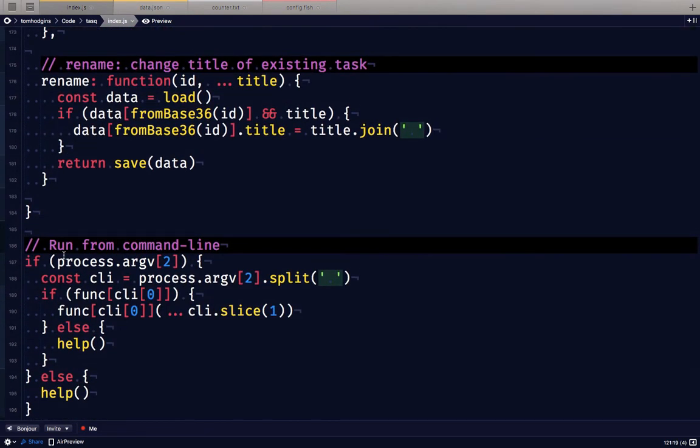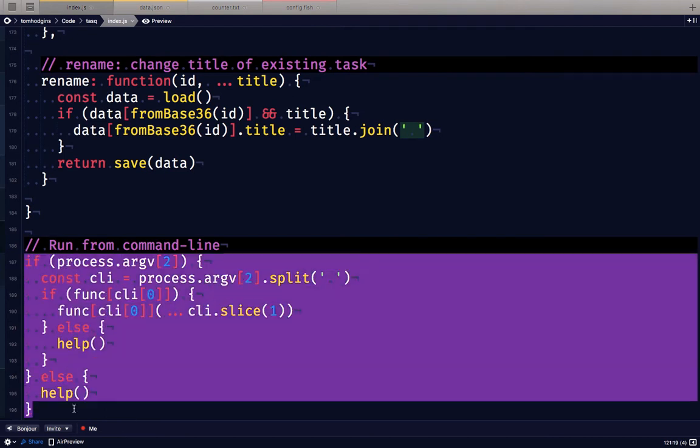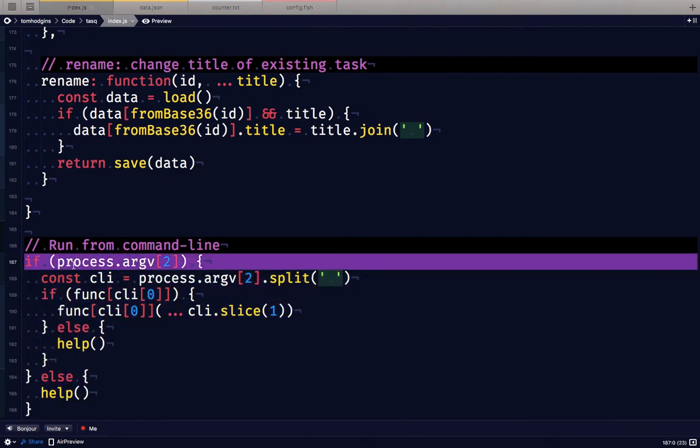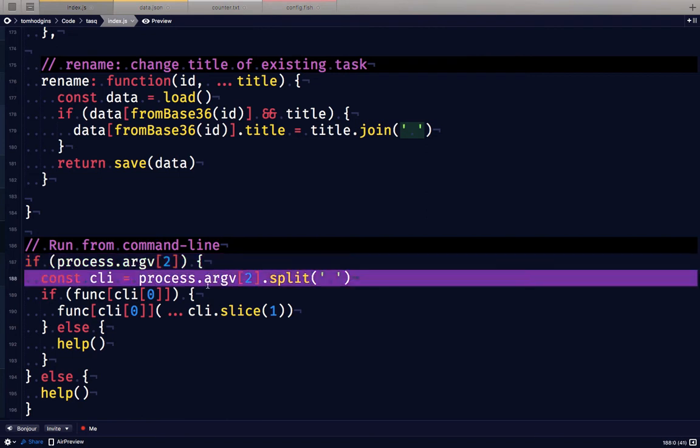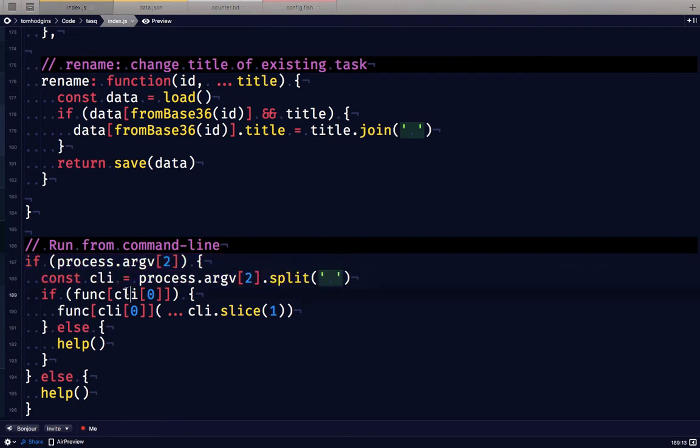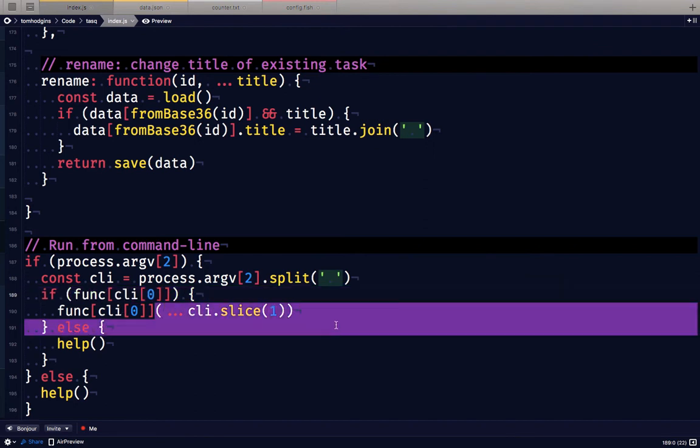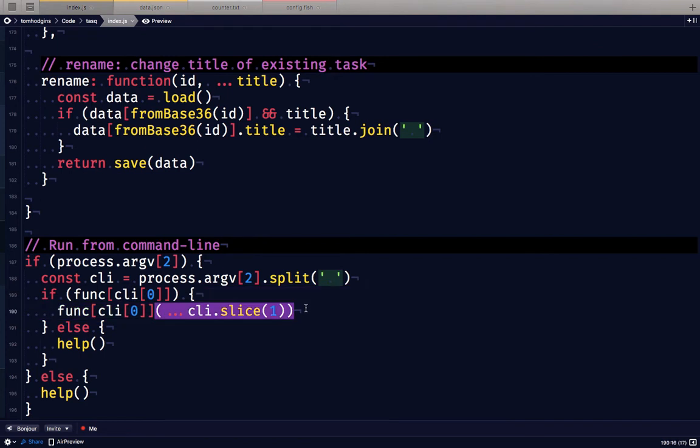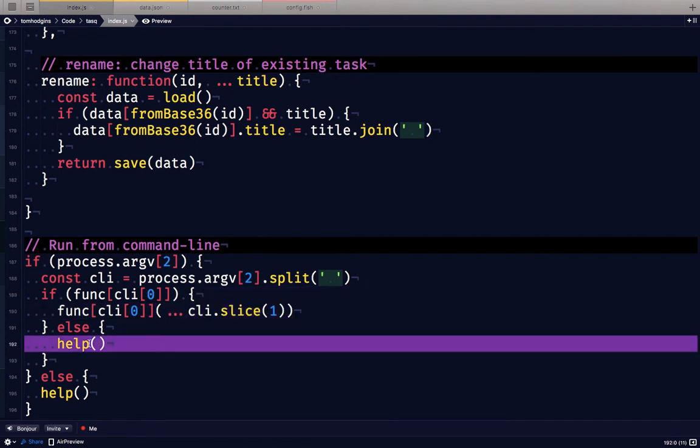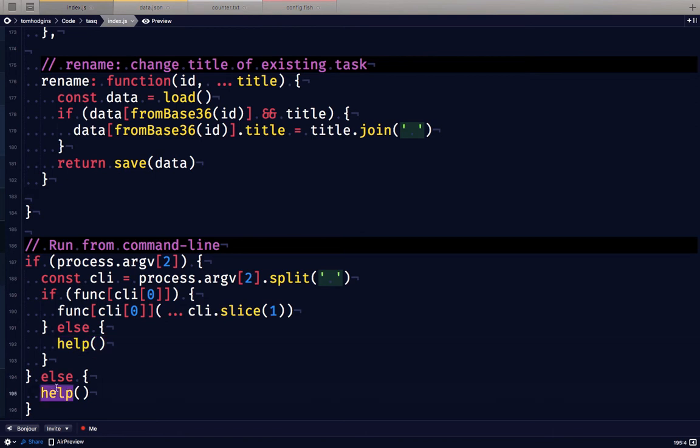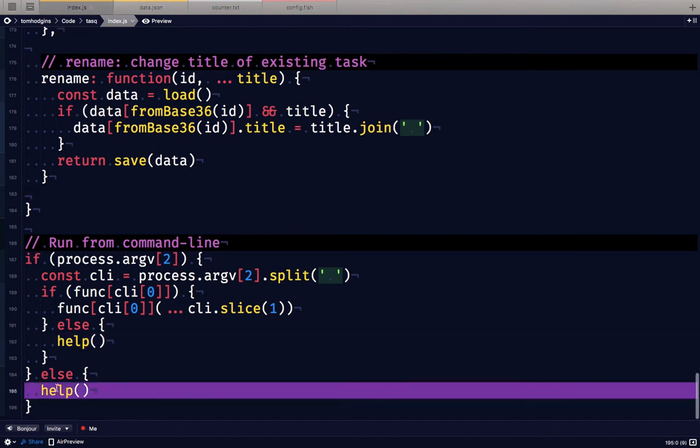If we run this file with extra arguments it will split those into words. If the first word is a function that it knows it will run that function with the rest of the words as arguments. Otherwise it displays help or if there's nothing specified it will display help.